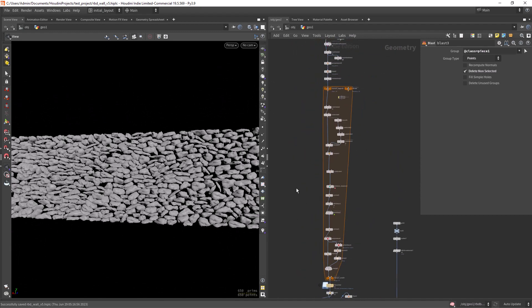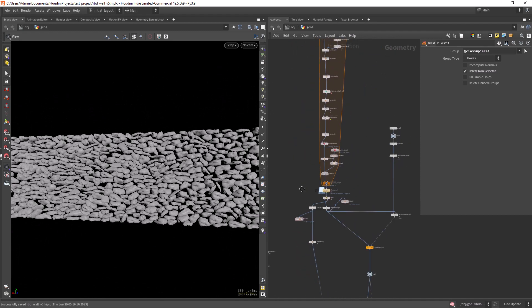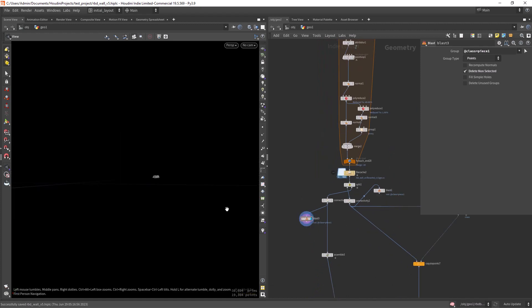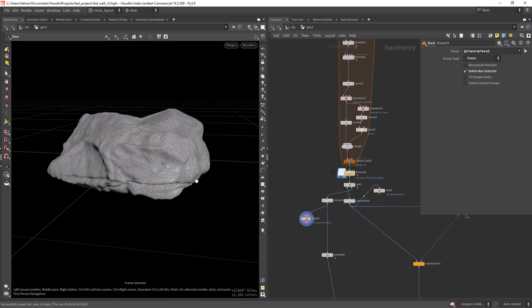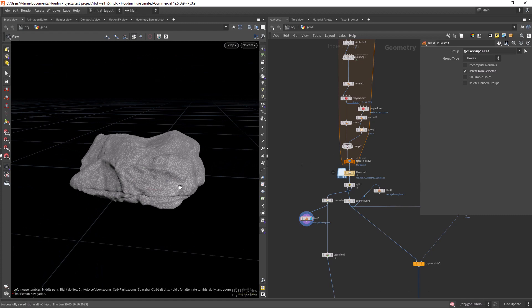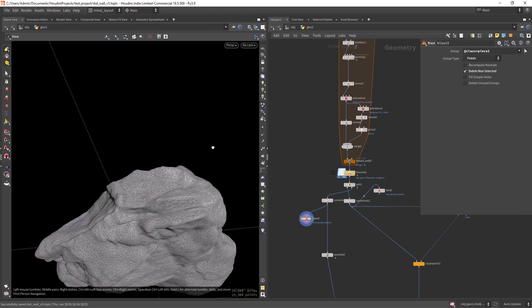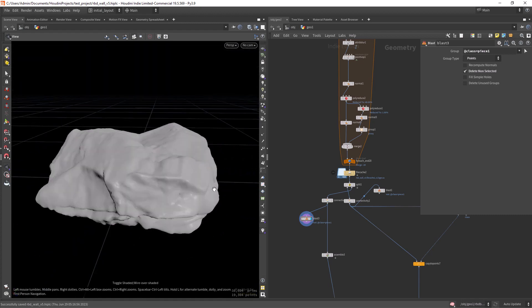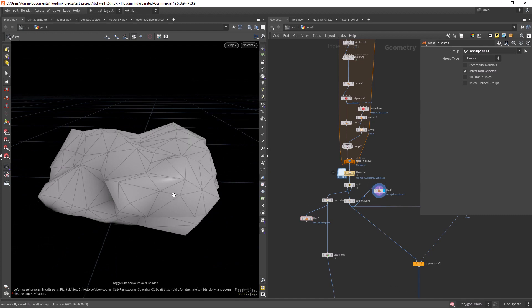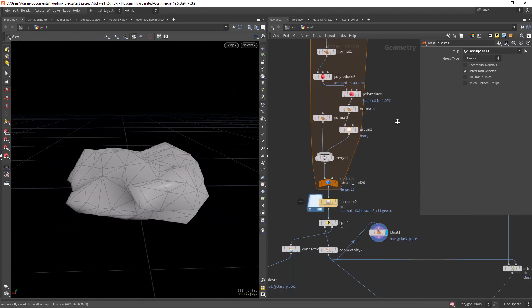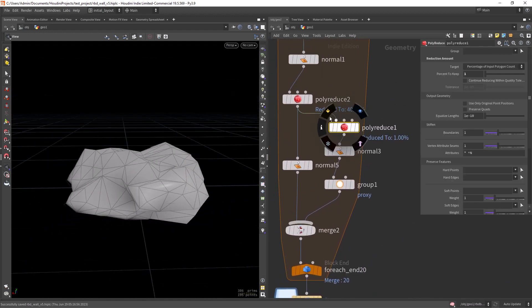So basically I created some rocks. Here you can see one example. I created a few in a loop and I created the high poly and the proxy geo for the simulation, basically with the poly reduce.